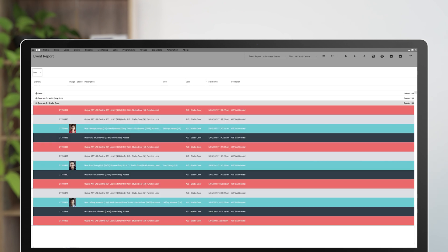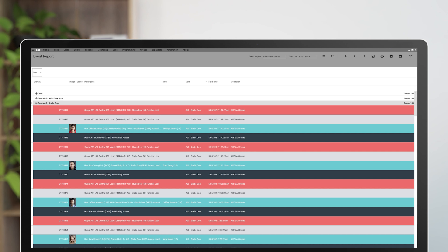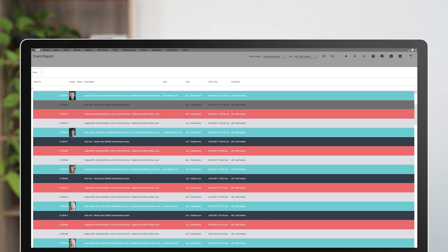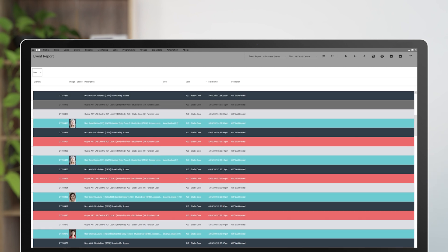Select the door you want to view events for by clicking the drop-down icon. This will show a list of all the events associated with that door and which users have accessed it.